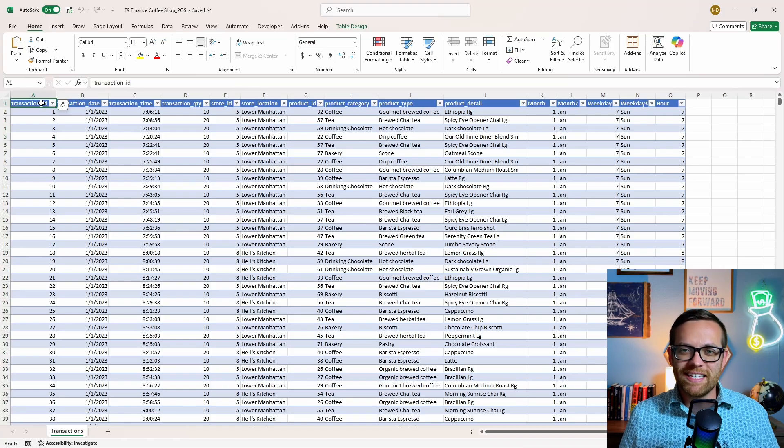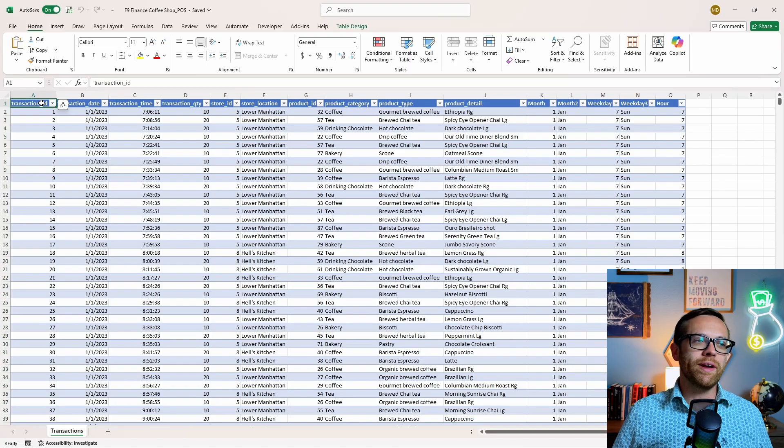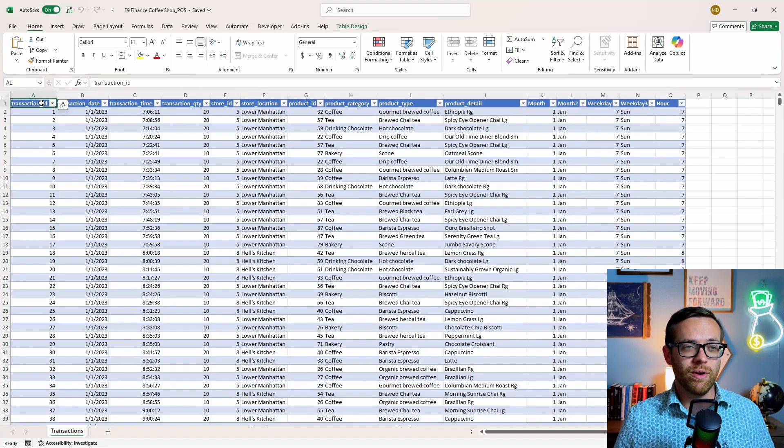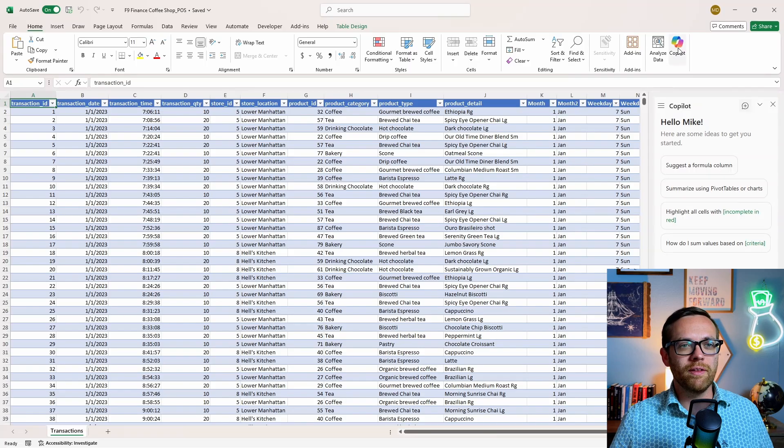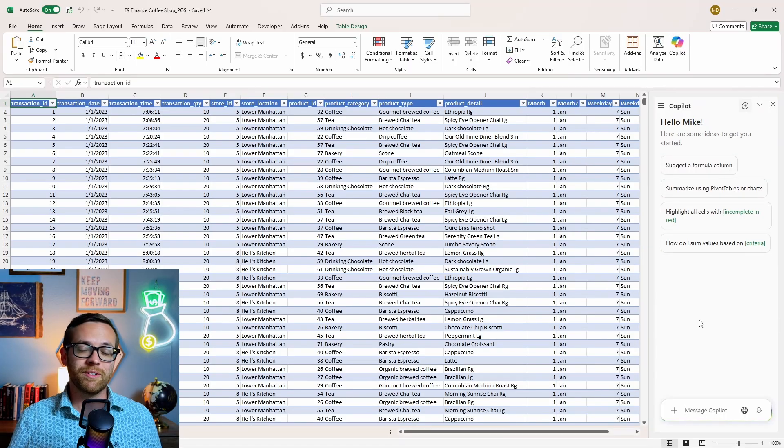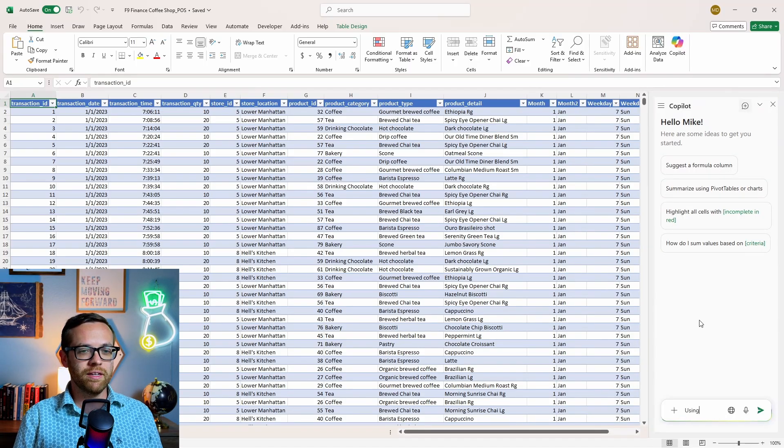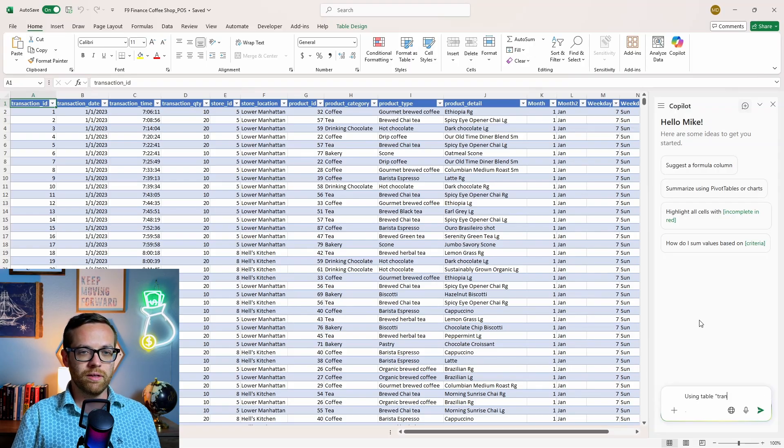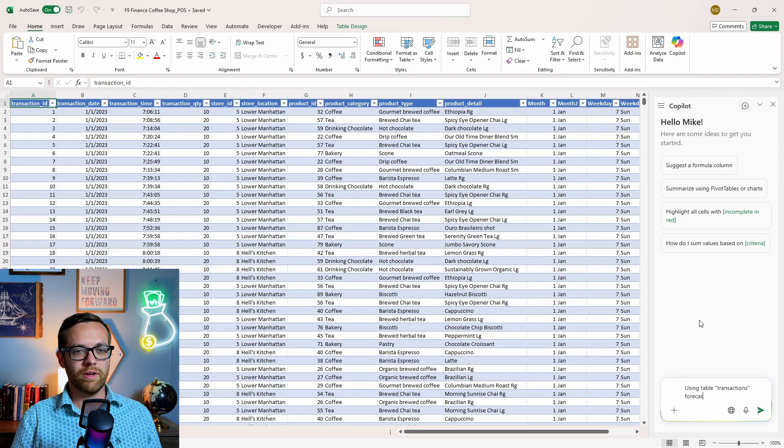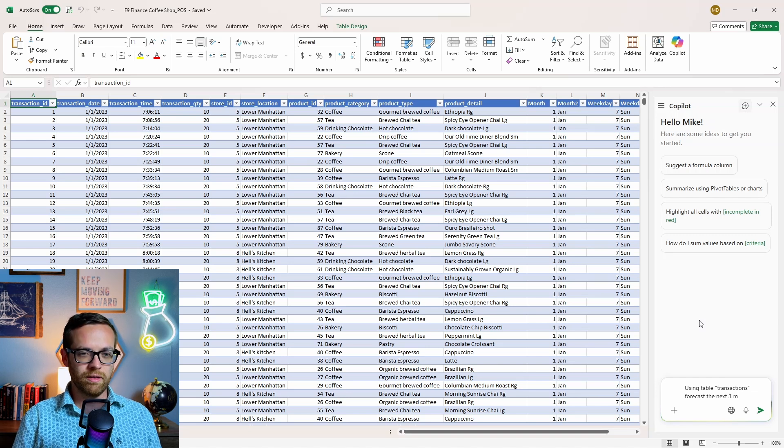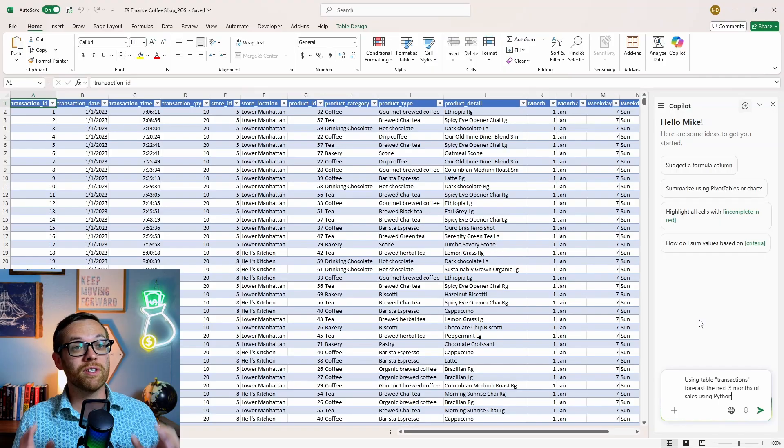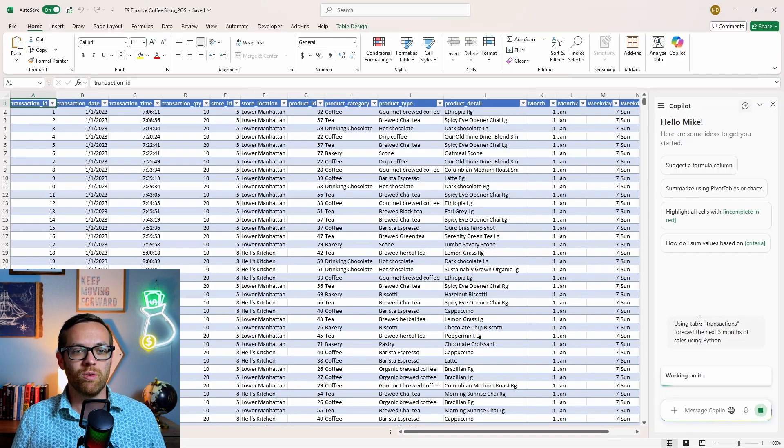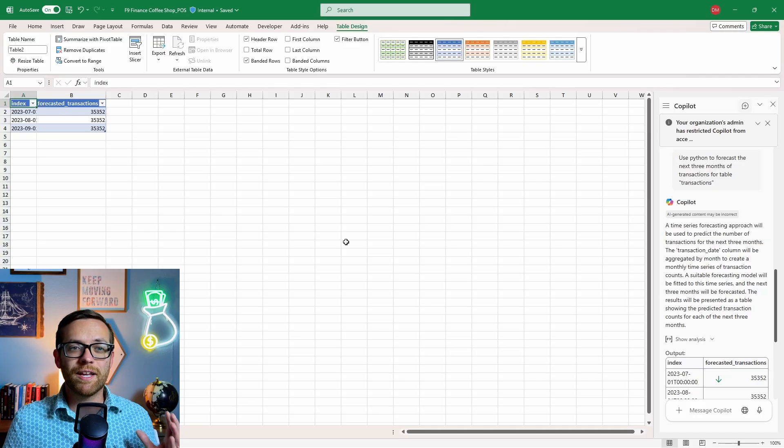So here we are in Excel and I've got a table of all the transactions for my point-of-sale system for the F9 Finance coffee shop. We'll come up here to the top right and open the Copilot window. Now Copilot will give us some suggestions, but we're going to say: using table transactions, forecast the next three months of sales using Python. Yes, that's right - you can prompt Copilot to use Python right in Excel. We'll go ahead and hit send and see what we get back.